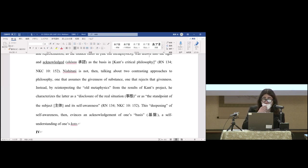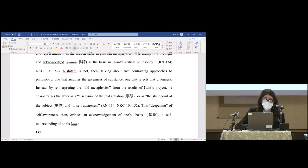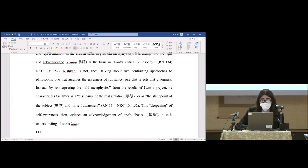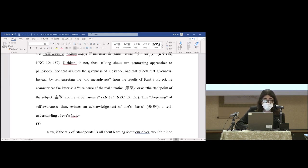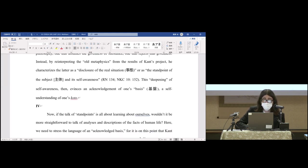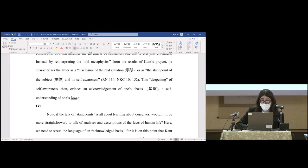Nishitani is not talking about two contrasting approaches to philosophy—one that assumes the givenness of substance and one that rejects that givenness. Instead, by reinterpreting the old metaphysics from the results of Kant's project, he characterizes the latter as a disclosure of the real situation, or as the standpoint of the subject and its self-awareness. This deepening of self-awareness evinces an acknowledgement of one's basis, a kiban—a self-understanding of one's koto.